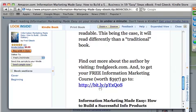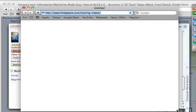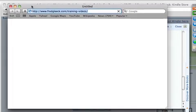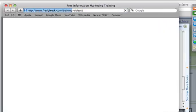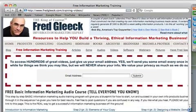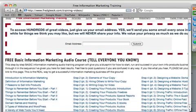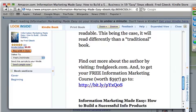When someone clicks the link, it opens my site where they have to opt in to get a free basic information marketing course. The point is: if you're going to do Kindle books, understand that a lot of people are doing this. You want to set up that opt-in funnel.